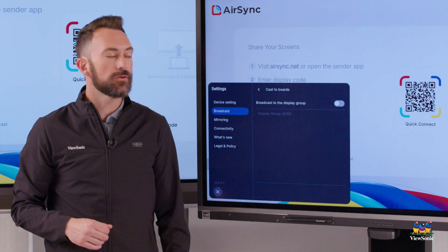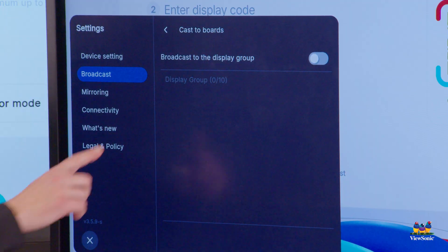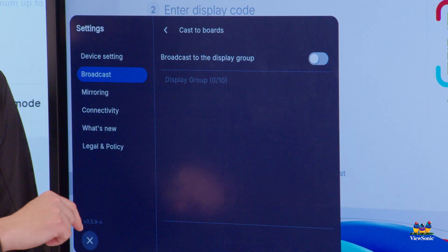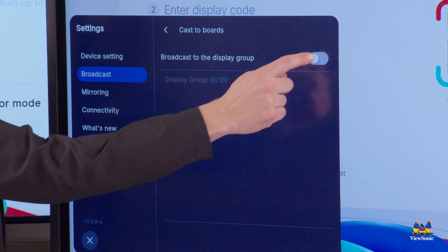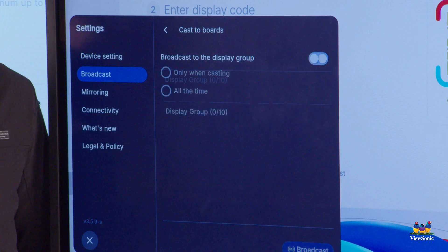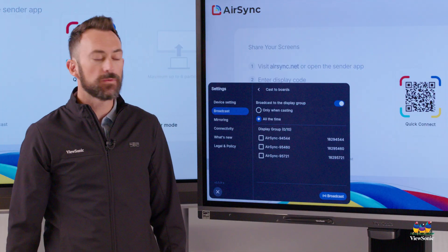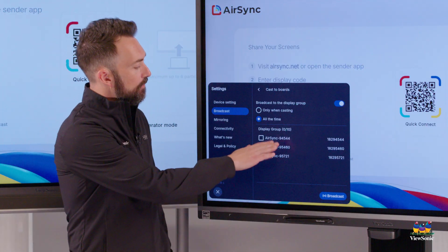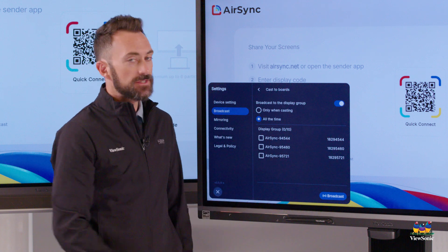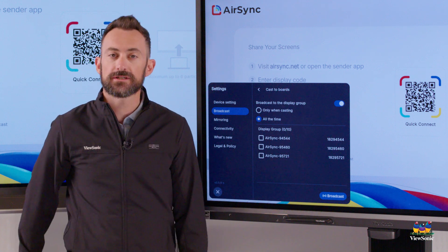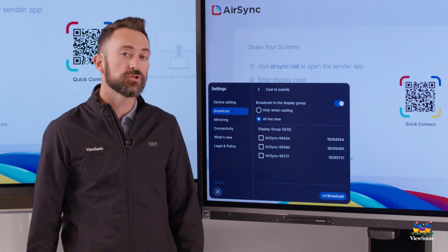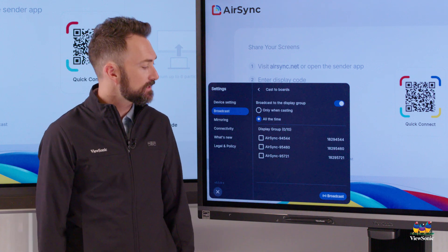You'll see a toggle that says Broadcast to the Display Group — you're going to want to turn that on. Once the Display Group is on, any other boards that are on the same network, such as this one behind me, will show up in the list.